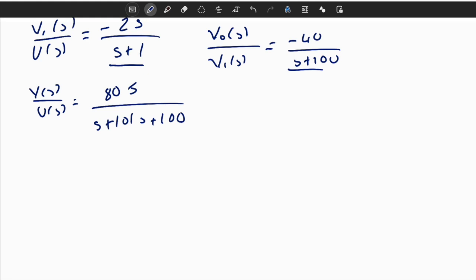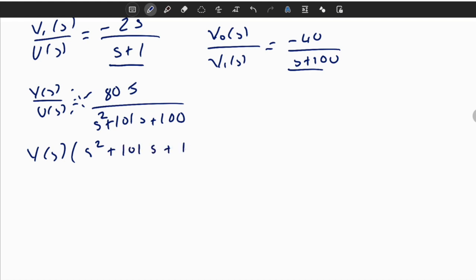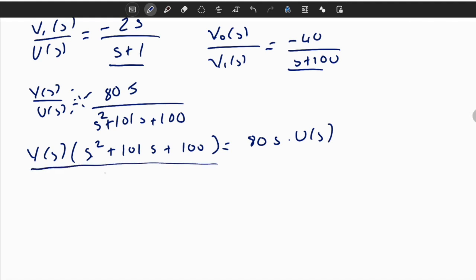In the observable canonical realization, the basic idea is to first multiply both sides with the numerator and denominator. So Y of S times S squared plus 101S plus 100 is equal to 80 times S times U of S. After that, we identify the highest order term, which is S squared, and divide both sides by S squared.